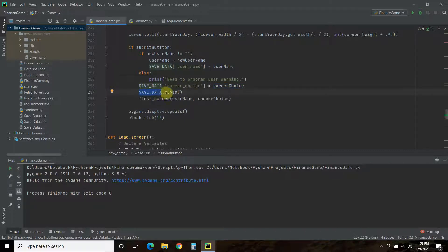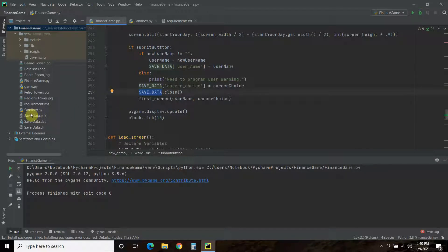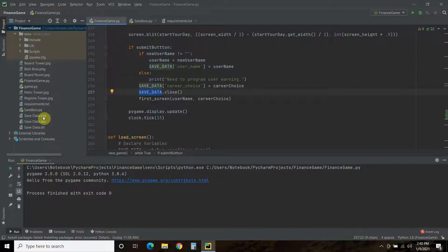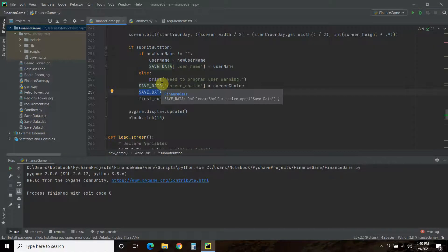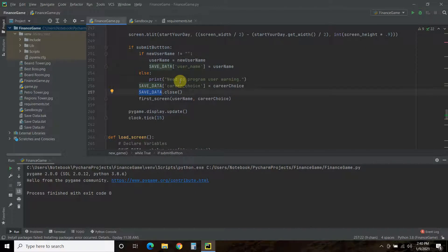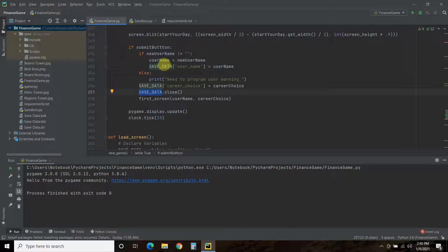Then, we close the database. So, save data dot close. And now, if these weren't already here, then it will create them for you. And, if they are already here, it will overwrite the data. So, what I need to do is, say, create logic that says, what we're going to do is append to this.